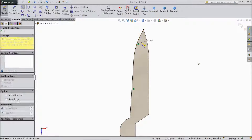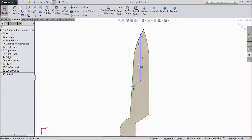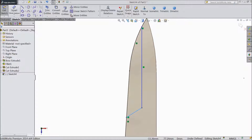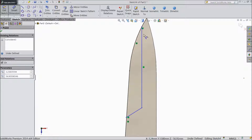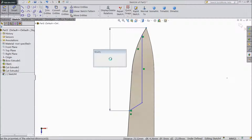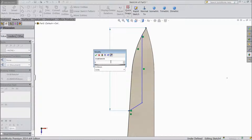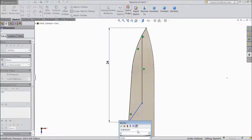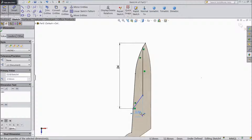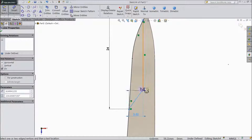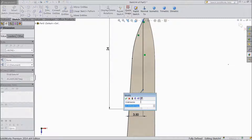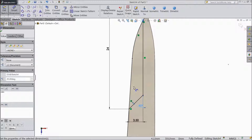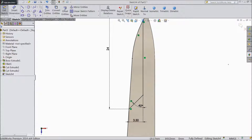Now choose line and draw one line — perpendicular line — then here, exit. Assign dimension from end point to top, keep 24mm. Bottom distance keep 3.5, keep 45 degree. Select ok. Now go to feature, choose extruded cut.